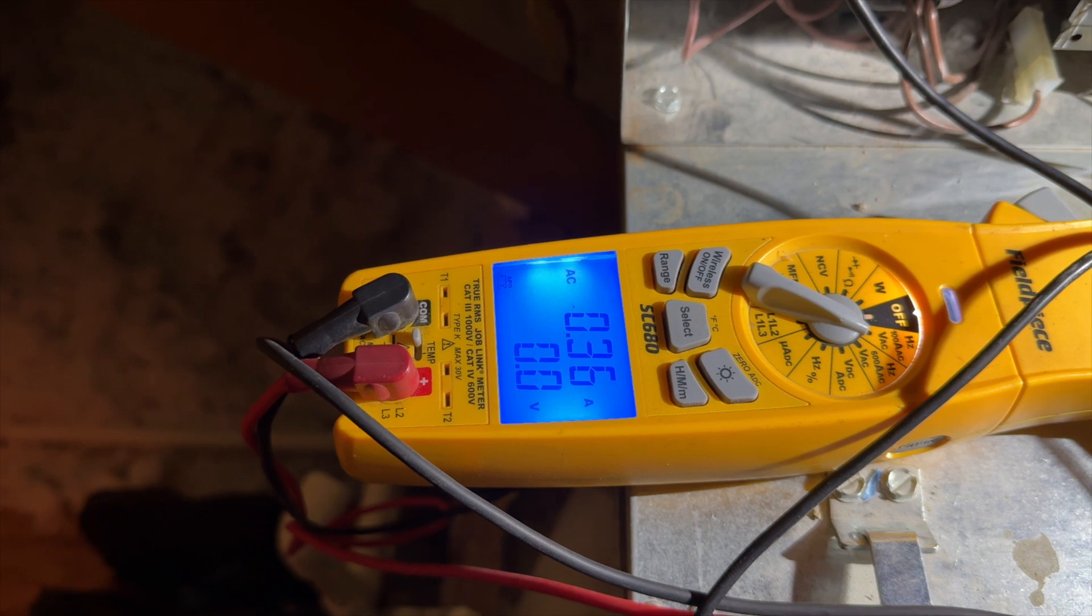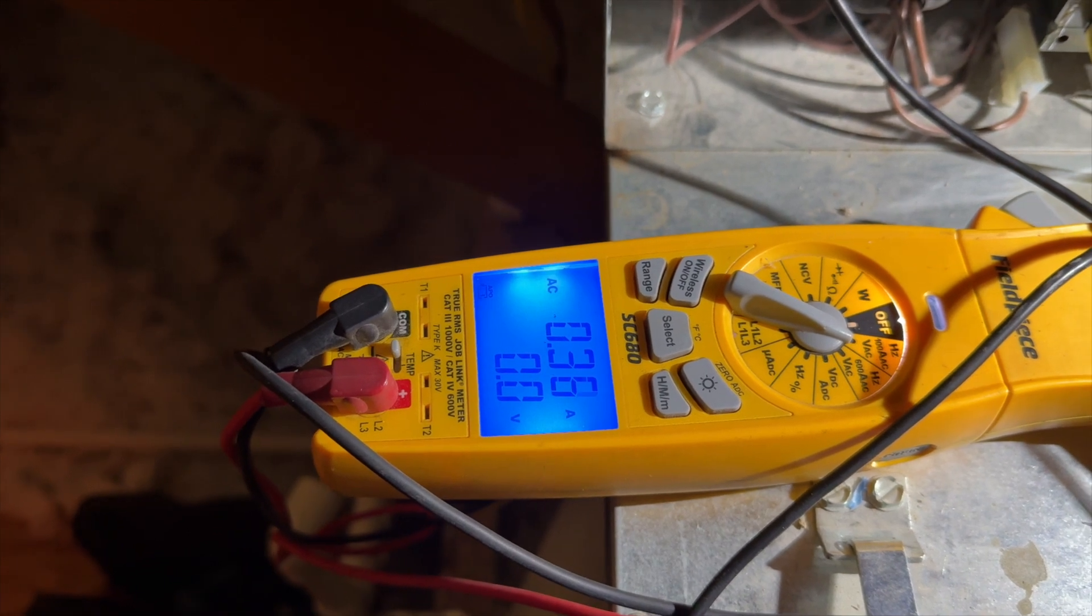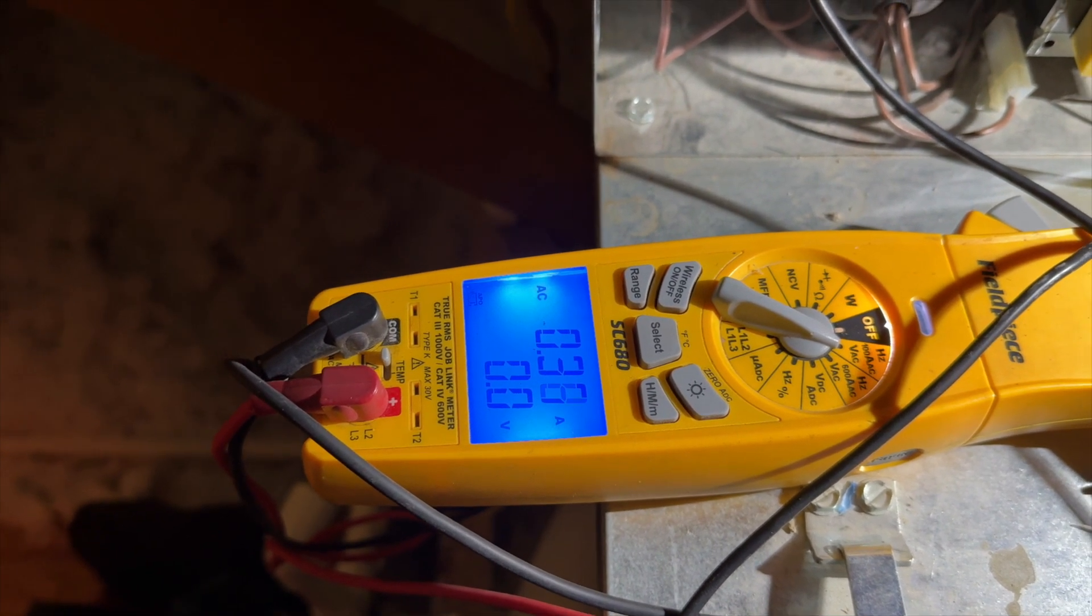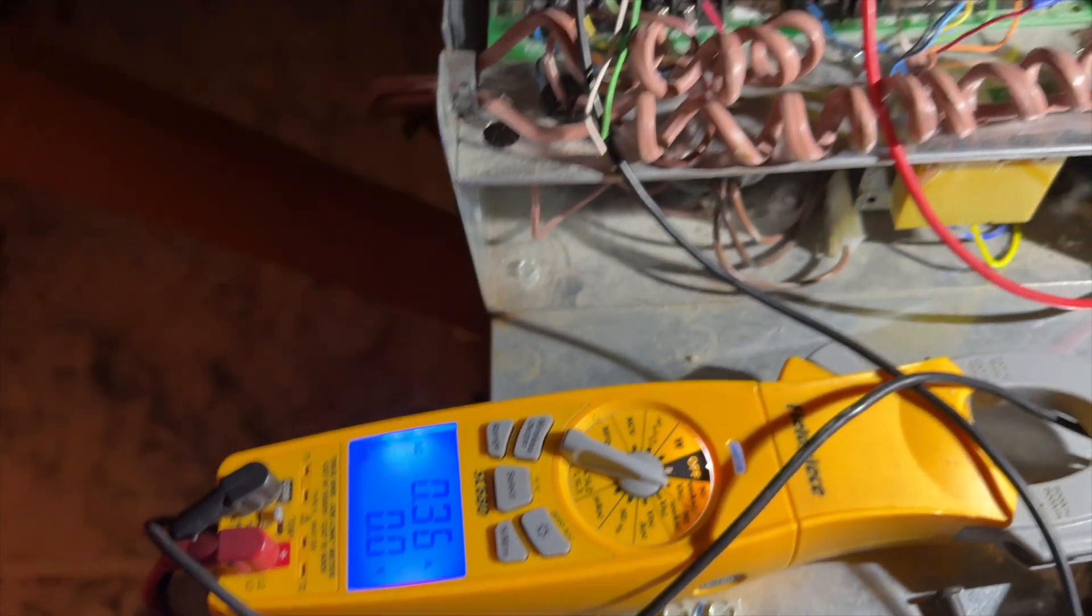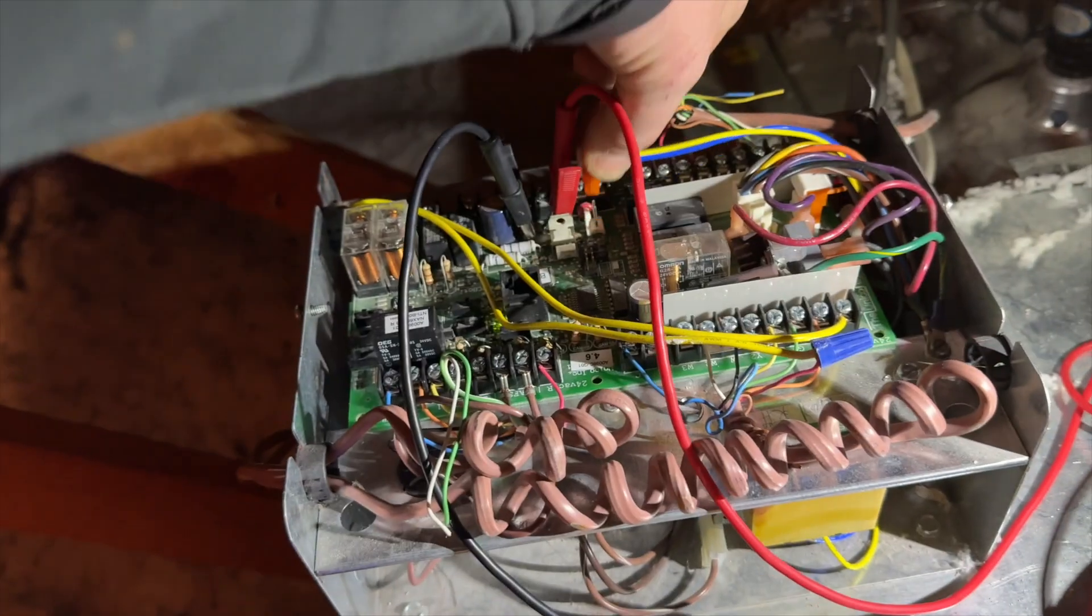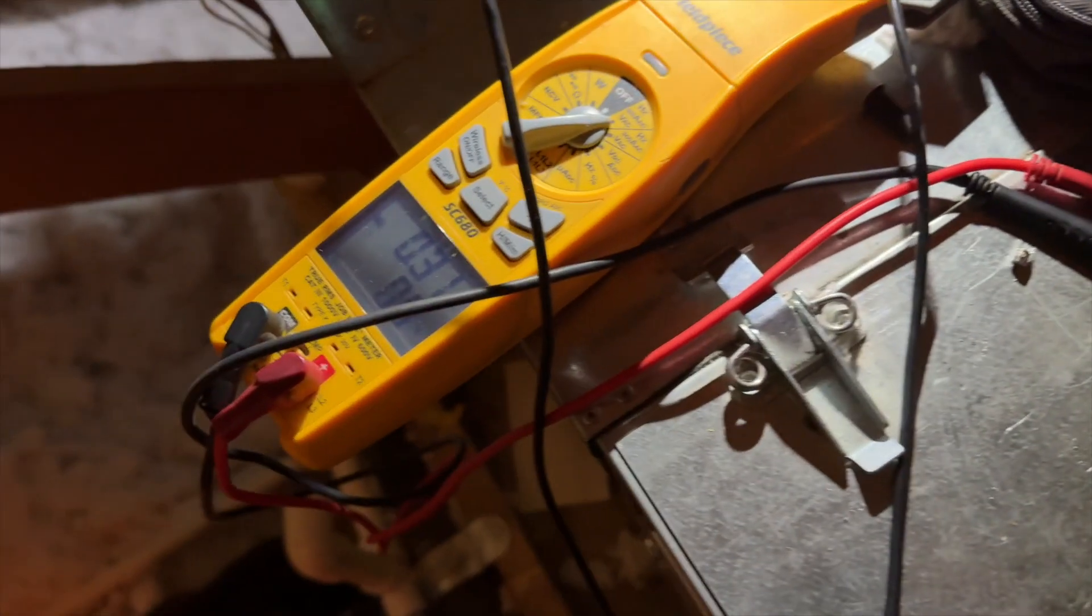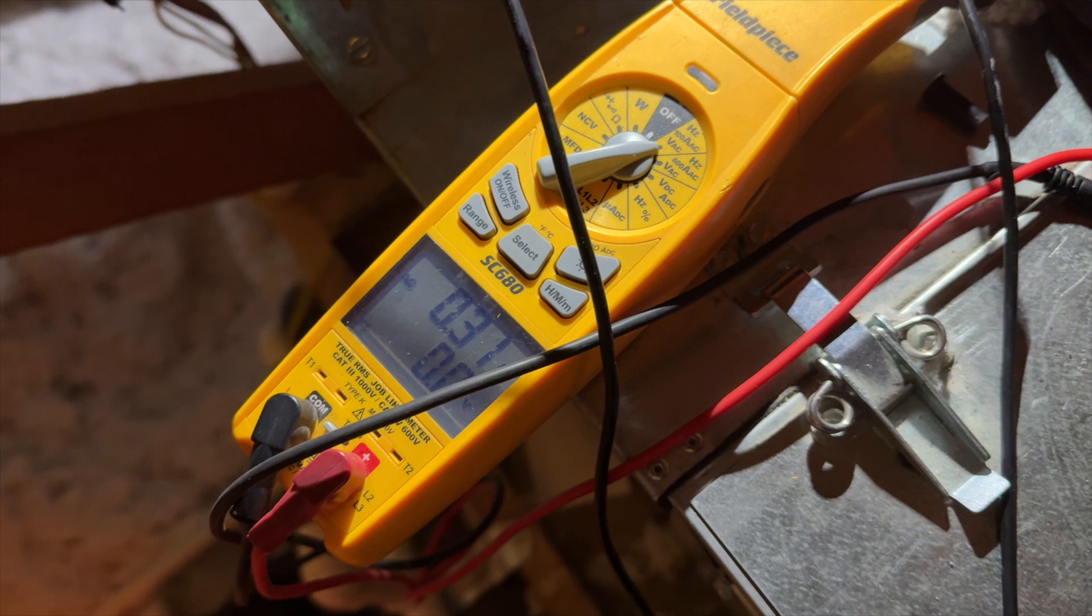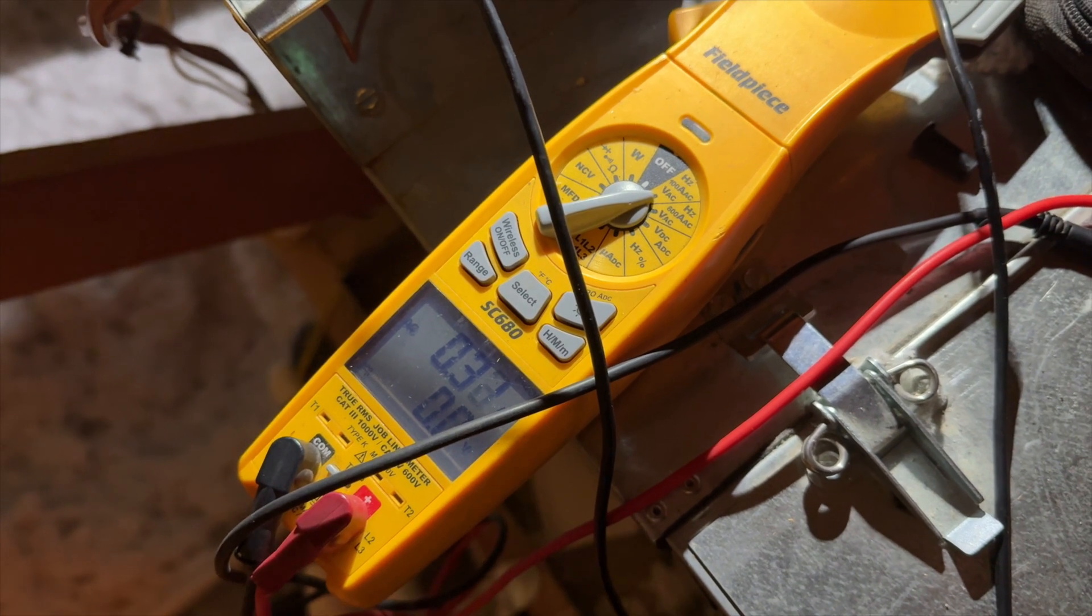All right, so now that I know the unit's fine, we're going to go ahead and see if we can find this fuse. Go ahead and remove power. Okay, so I got my sketchy rig all set up here. So far so good.